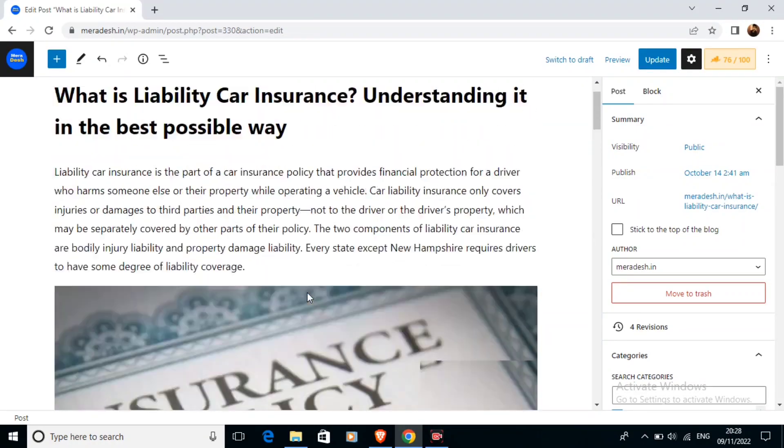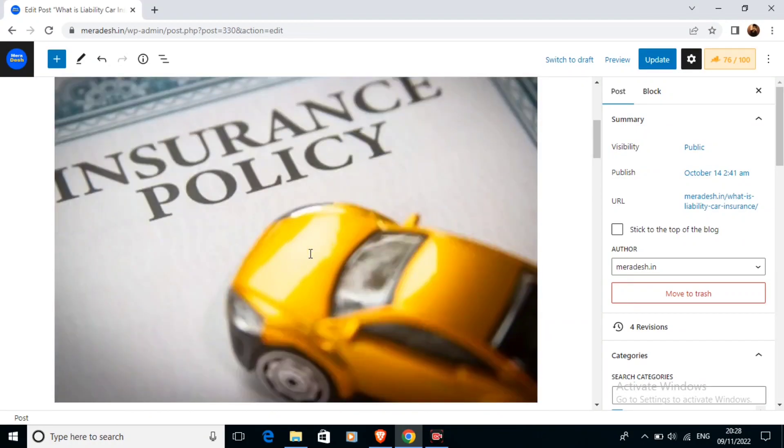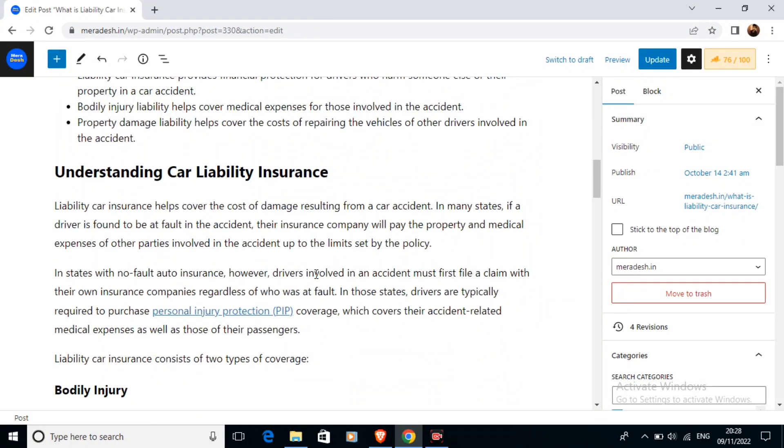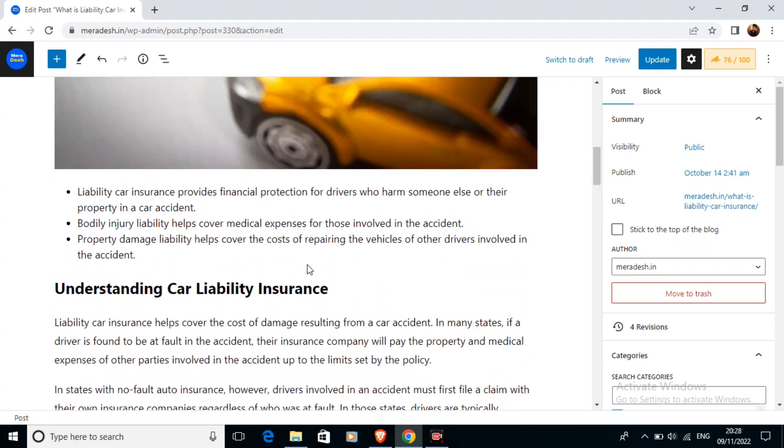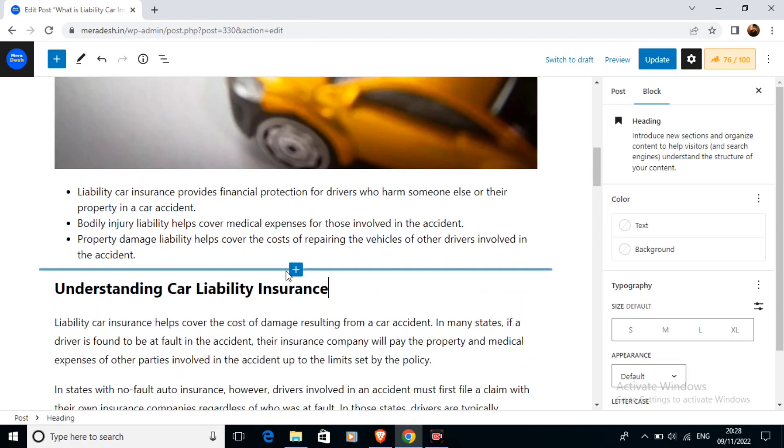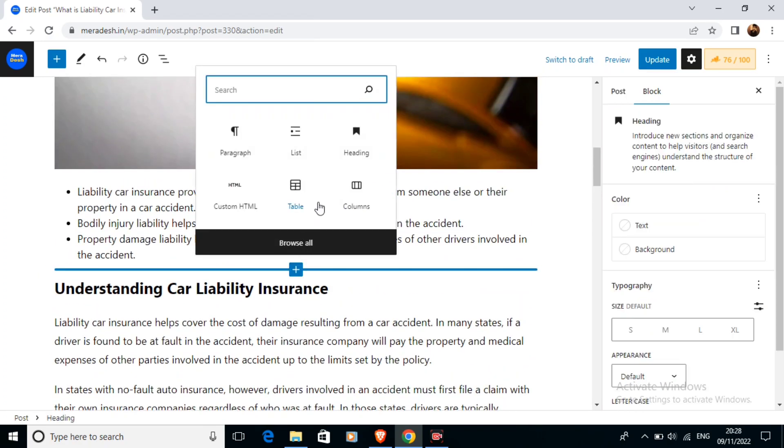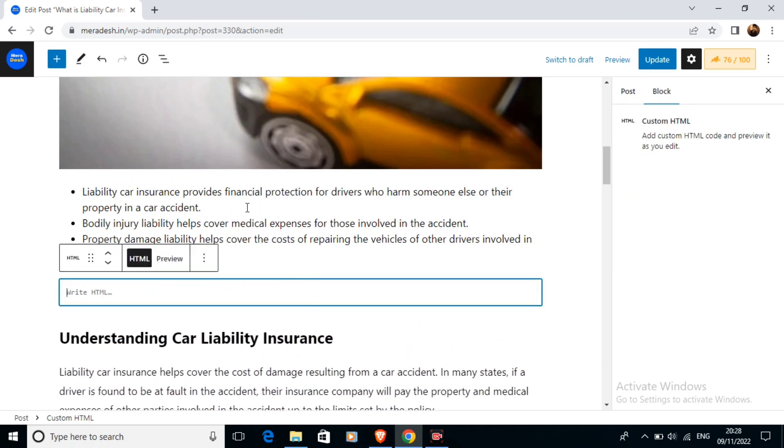So the first thing which I am going to do is for example I am going to add my AdSense ad here. Then I am going to click on this plus icon then custom HTML.